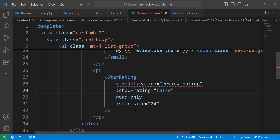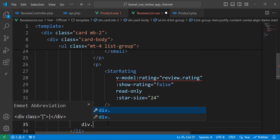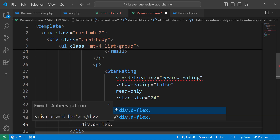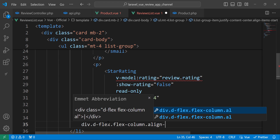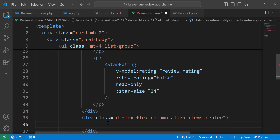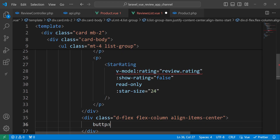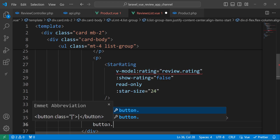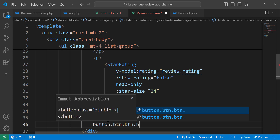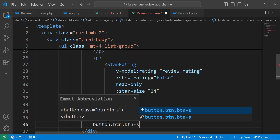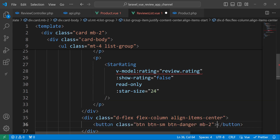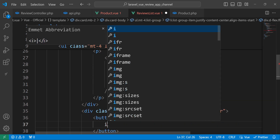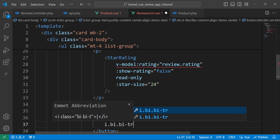After the component rating div, let's add another div. We give it a class of flex, flex-column, and align-items center. Inside we will have a button with classes btn, btn-sm, and btn-danger, with a margin-bottom of 2.